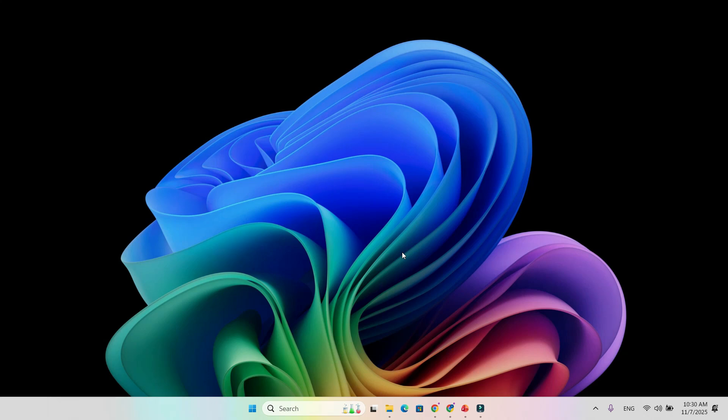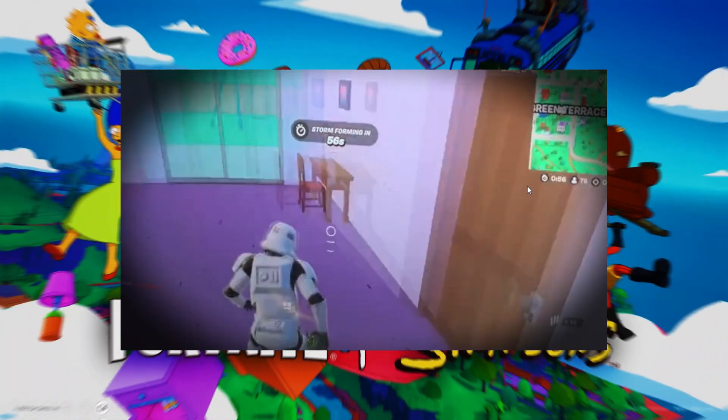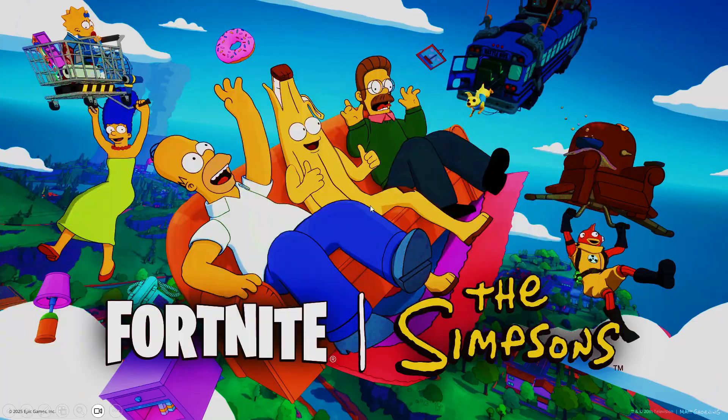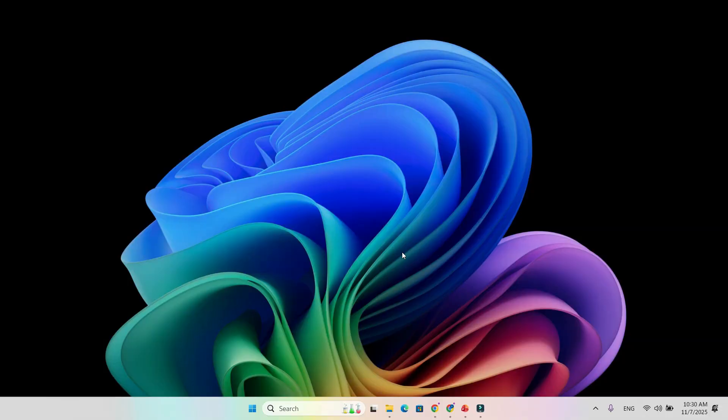Windows on ARM just took a huge leap forward. Fortnite is finally running natively. If you own a Snapdragon X laptop, this is big news.